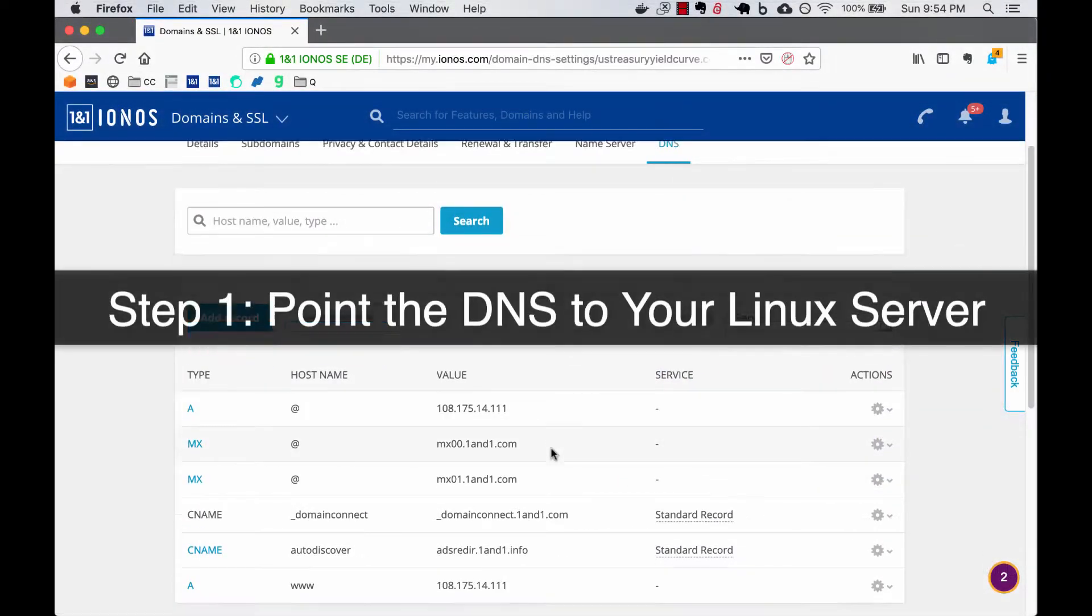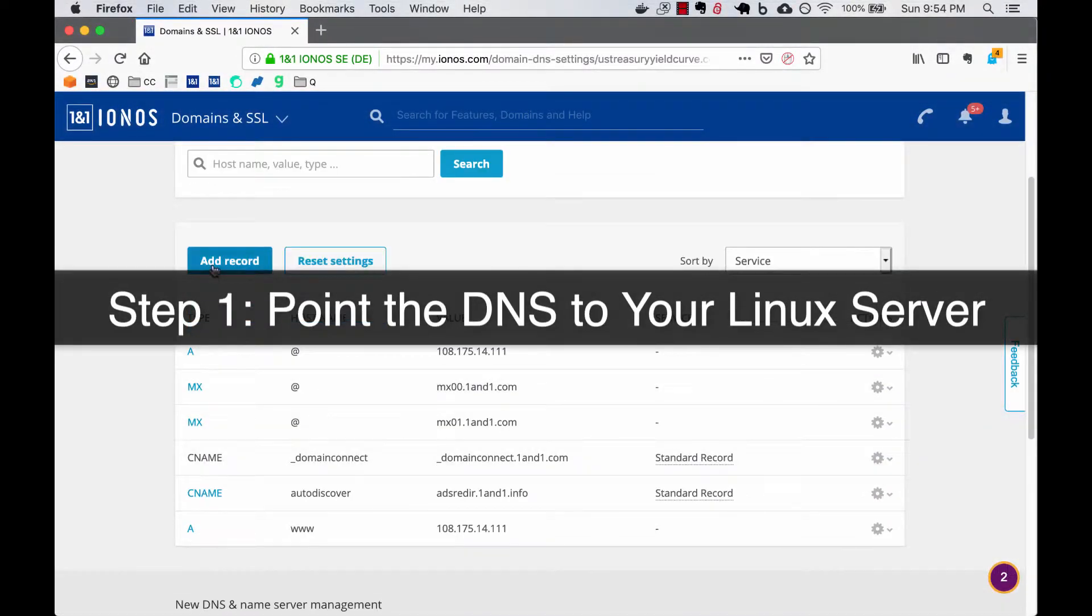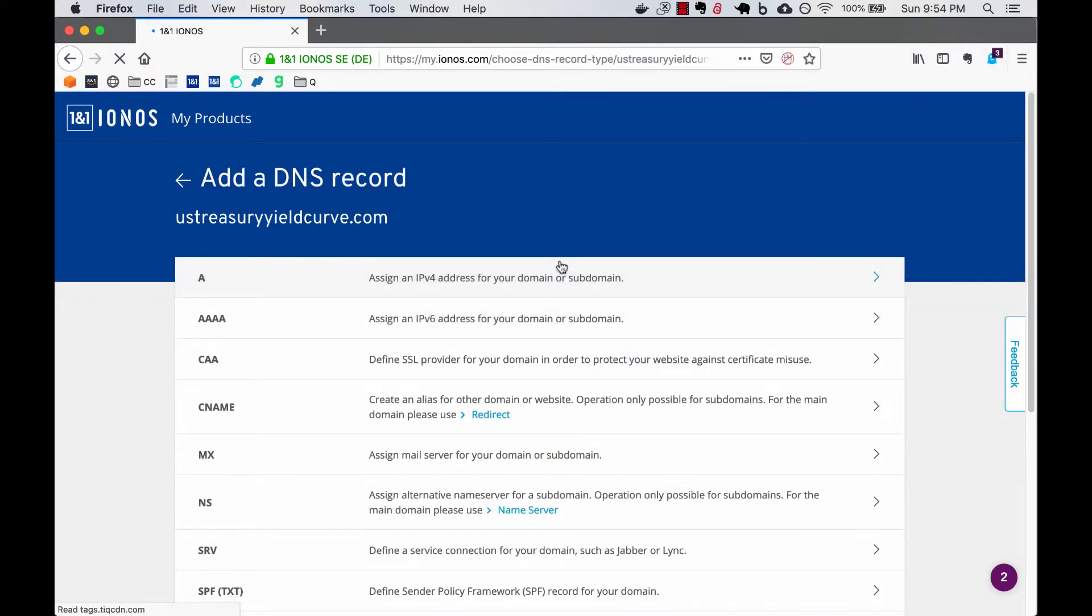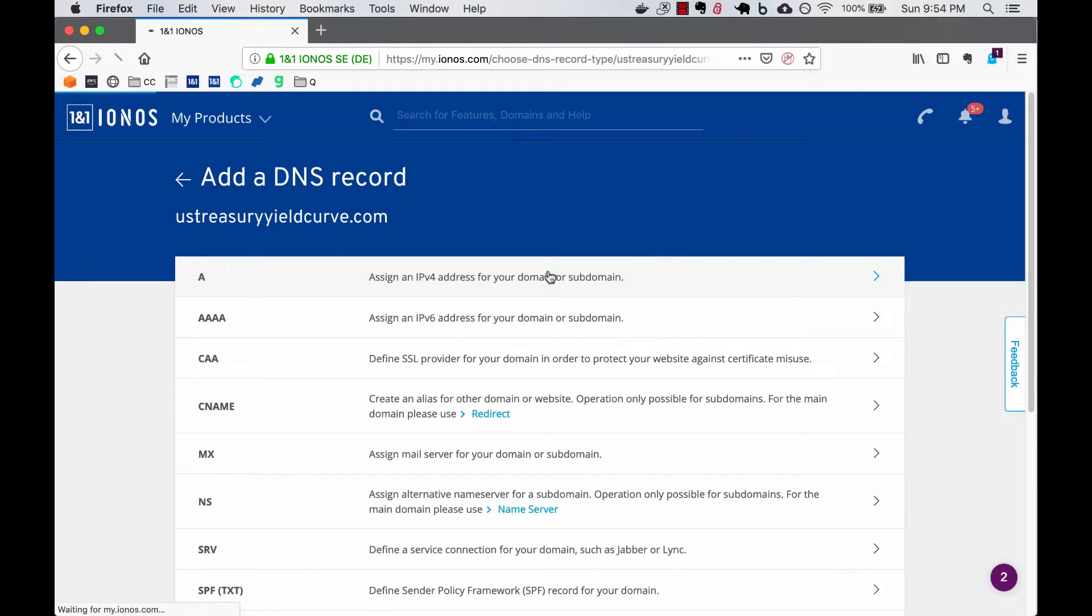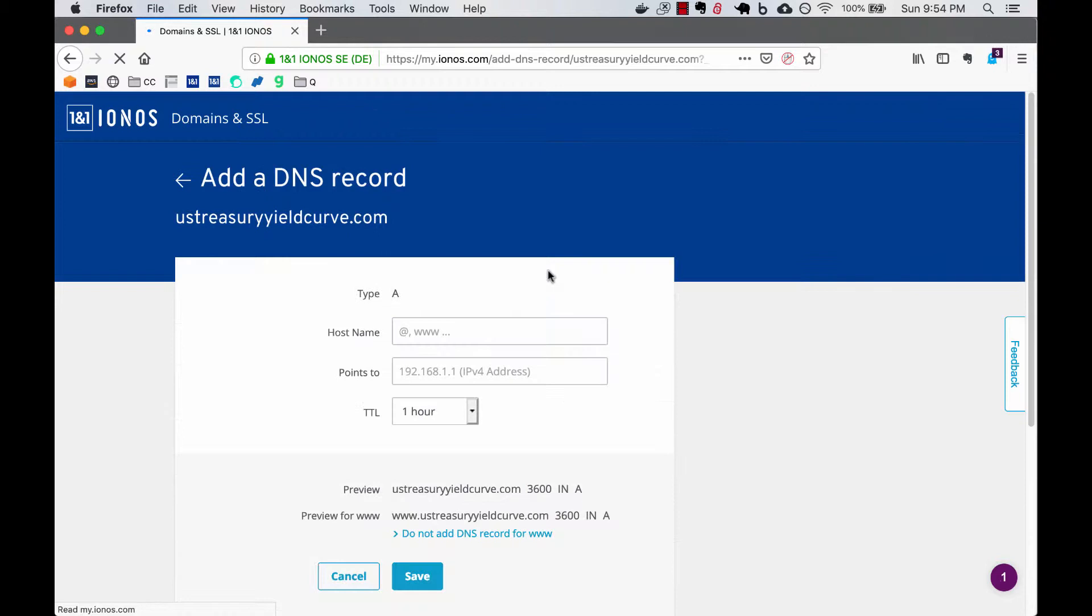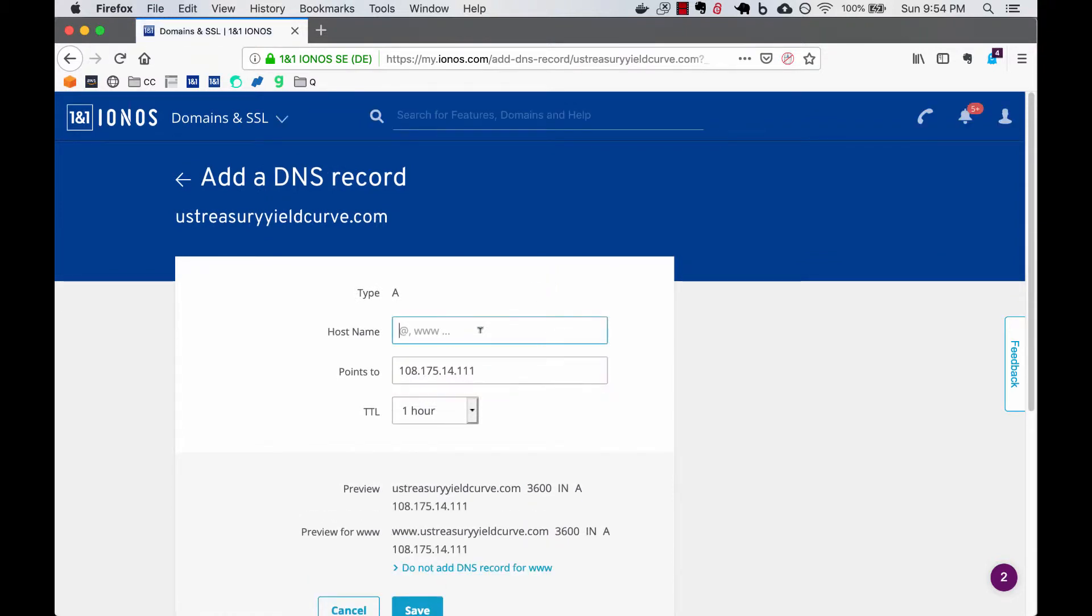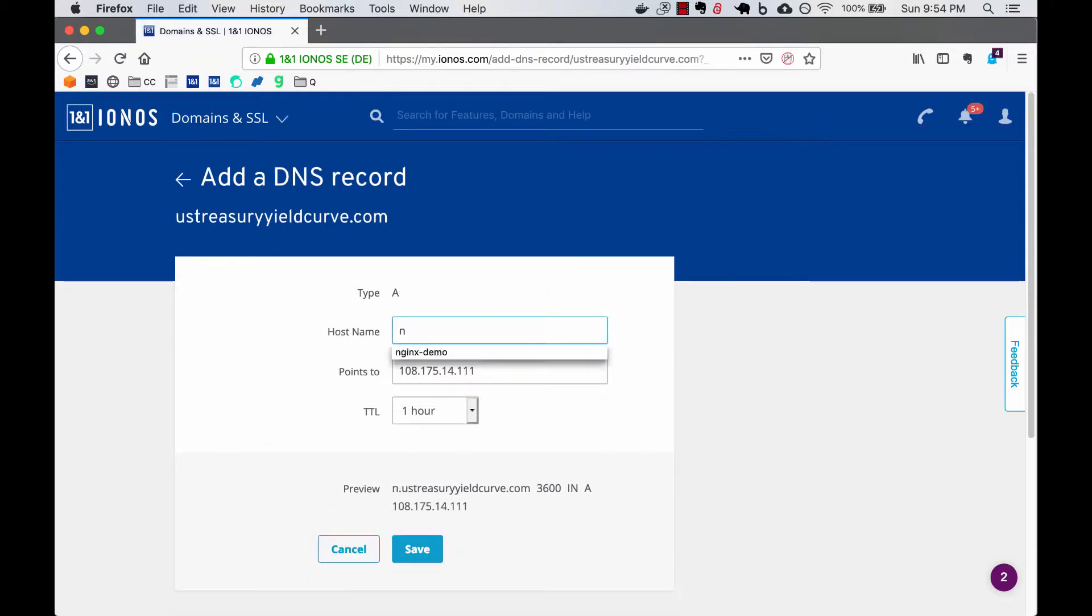This is the settings page for my domain name, US TreasuryYieldCurve.com. Now the first step that I'm going to do is create an A record which will make the subdomain nginxdemo.ustreasuryyieldcurve.com.